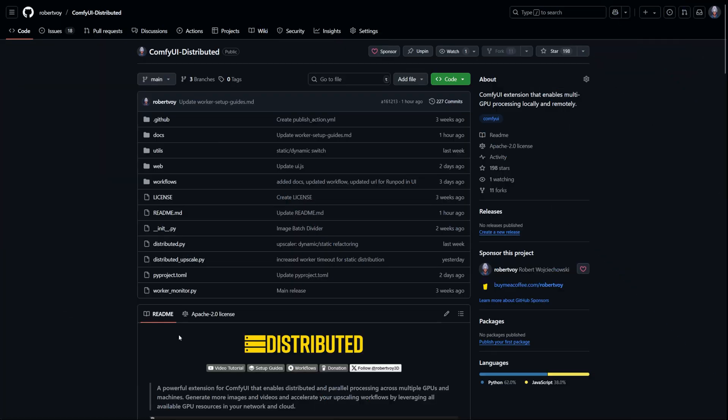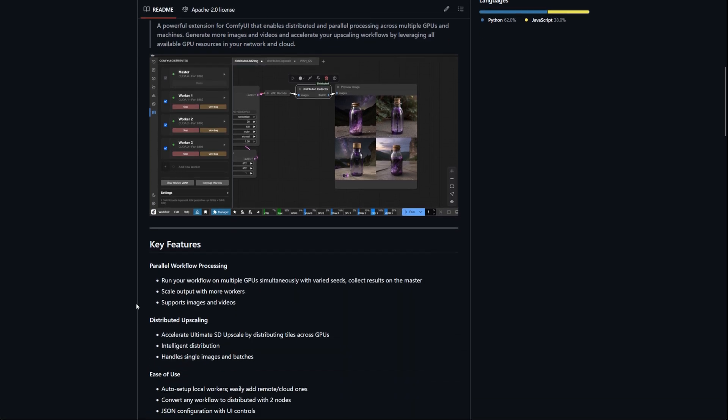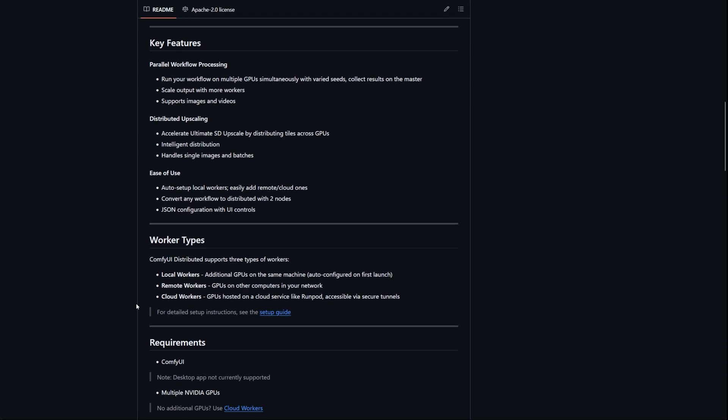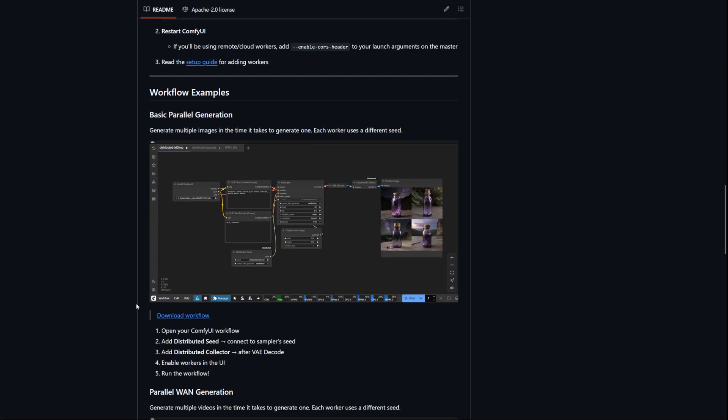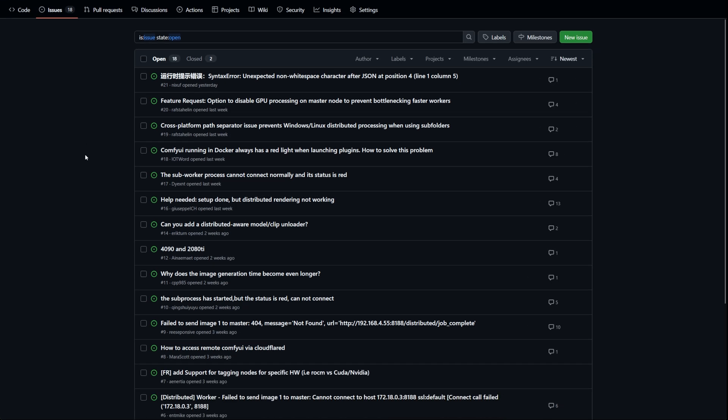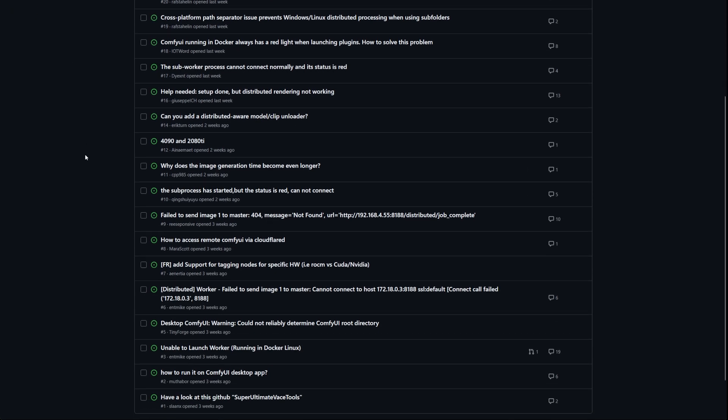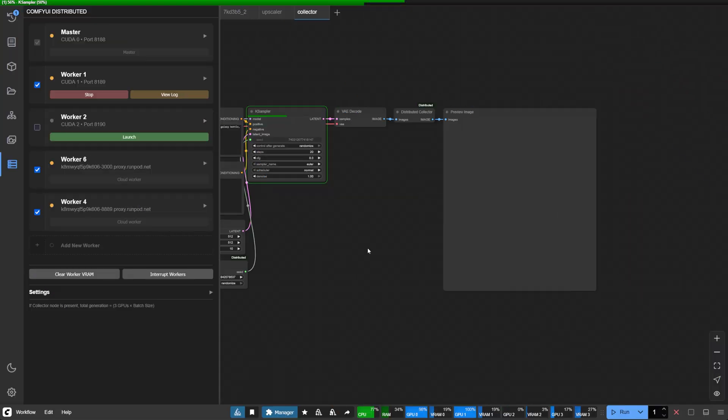You'll find updated documentation and example workflows in the repository linked below. The community's response to Comfy UI Distributed has been wonderfully encouraging, and your continued insights shape each improvement. Thank you for being part of this journey.